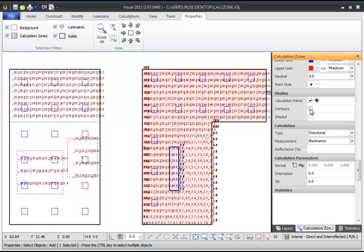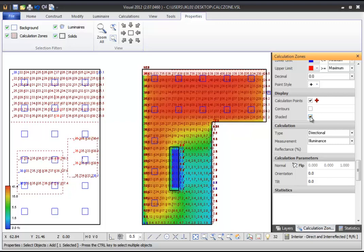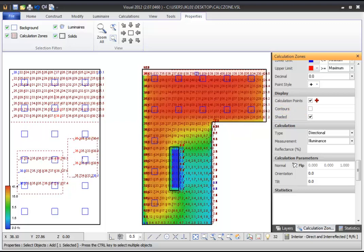Calculation zones can also be displayed with pseudo-color shading. To enable shading for your calculation zone, check the Shaded checkbox in the Display section of the Calculation Zone properties. This will apply a pseudo-color shading across the calculation zone, where low values are displayed in blue hues, medium values in green, and high values in red. A scale showing the value range associated with colors is displayed in the bottom left corner of the design environment. You can define a custom color palette for the pseudo-color scale in Program Settings.